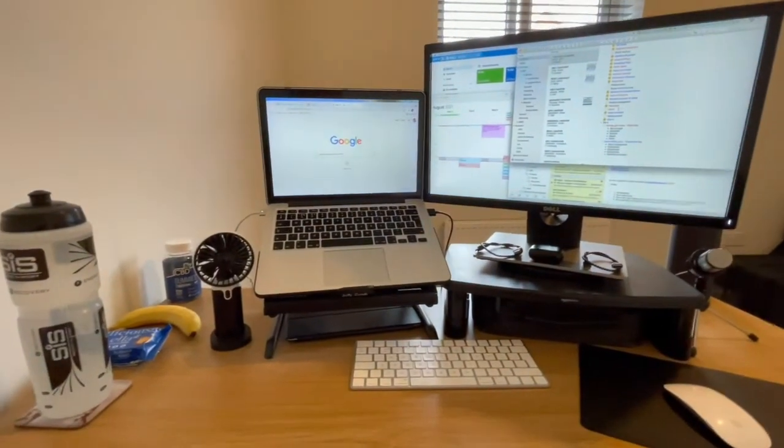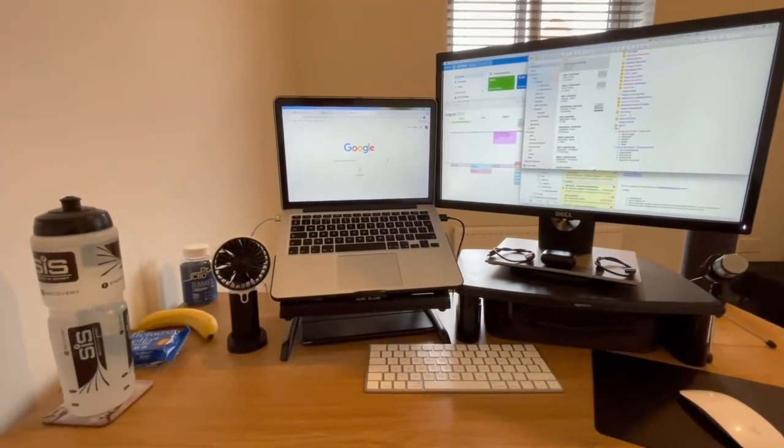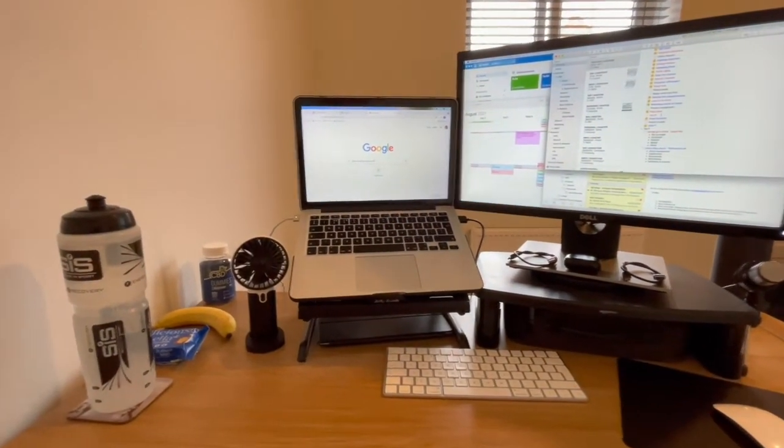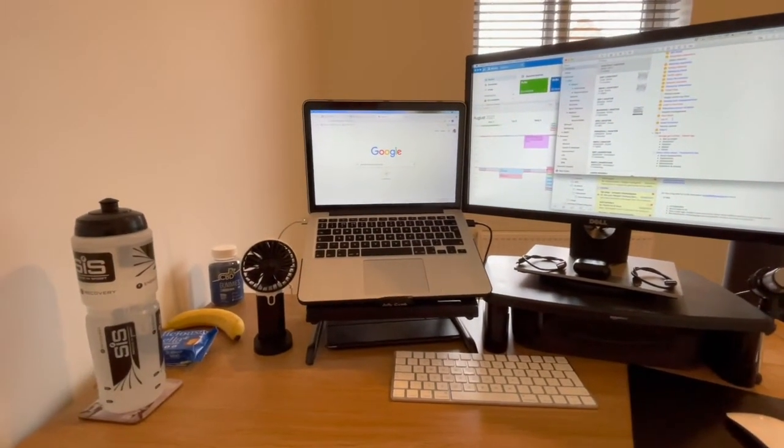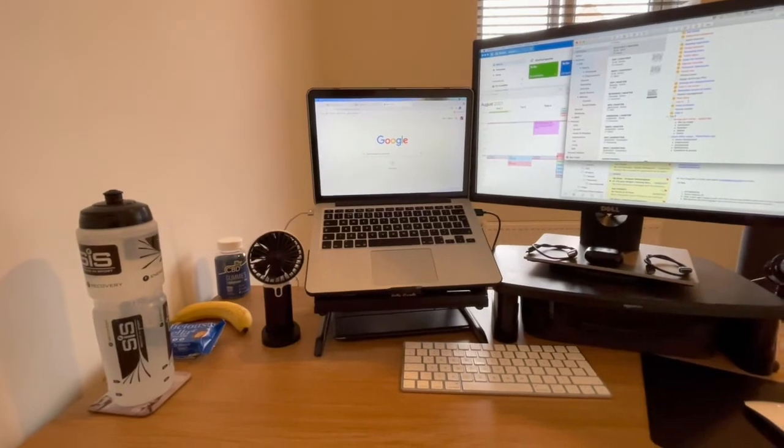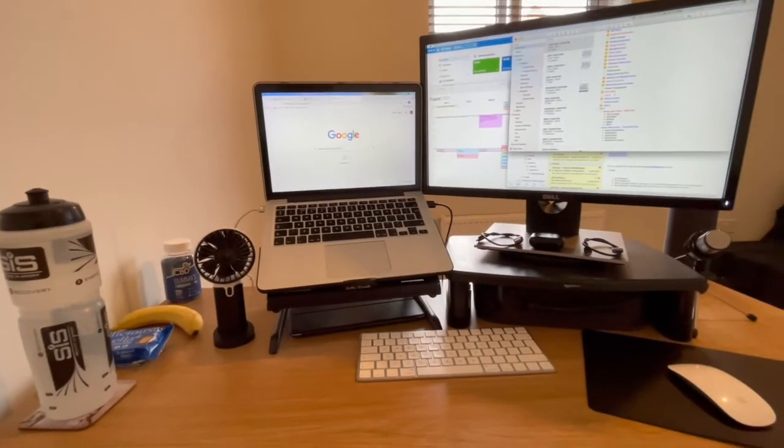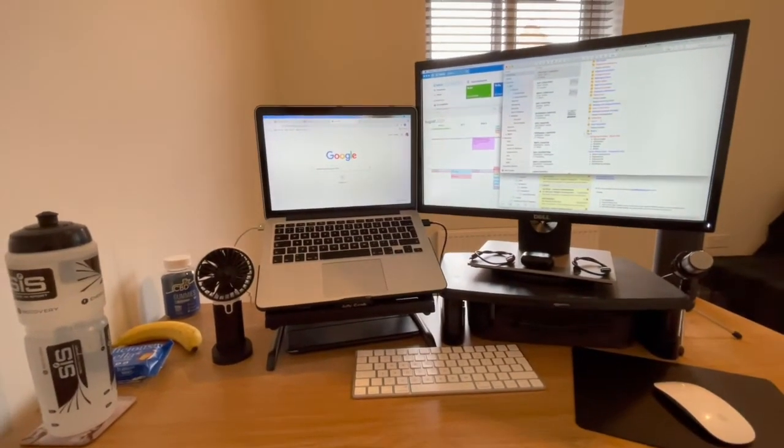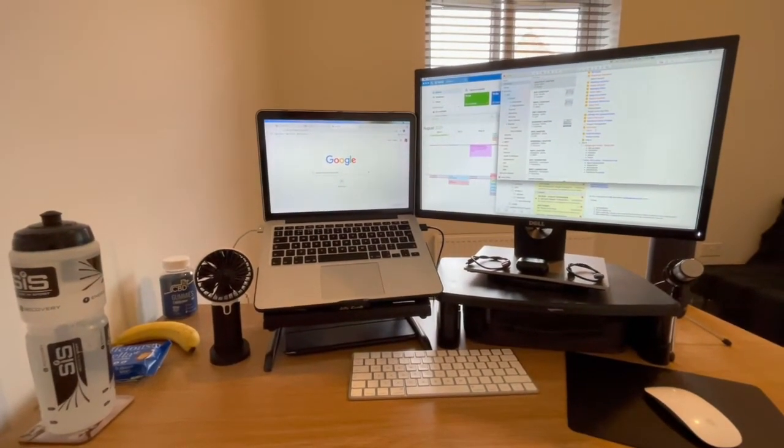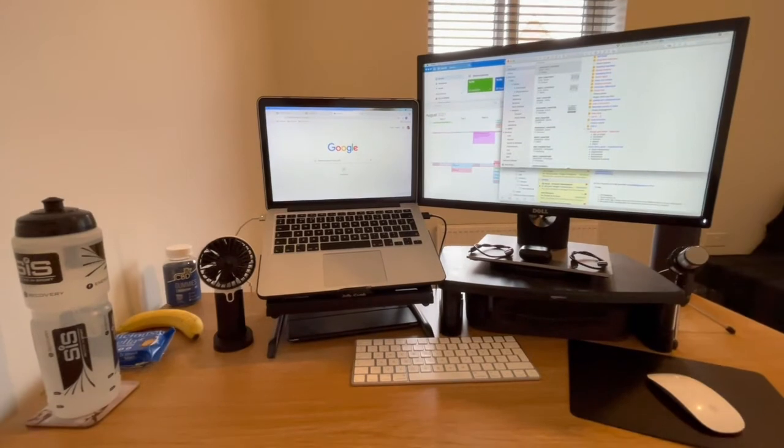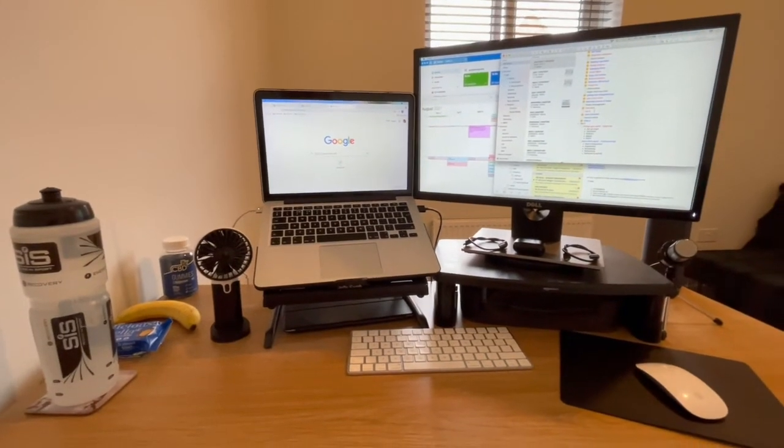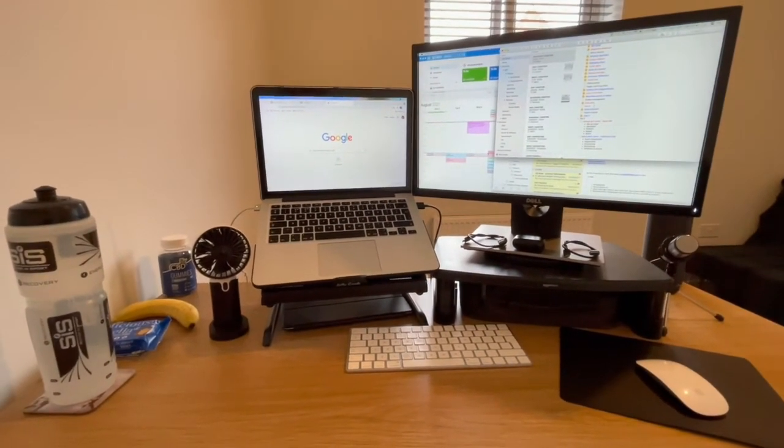So bear in mind those five things: room temperature, ergonomics, accessories, distractions, hydration and snacks. Next time you sit down to work, wherever it may be, I hope it helps.